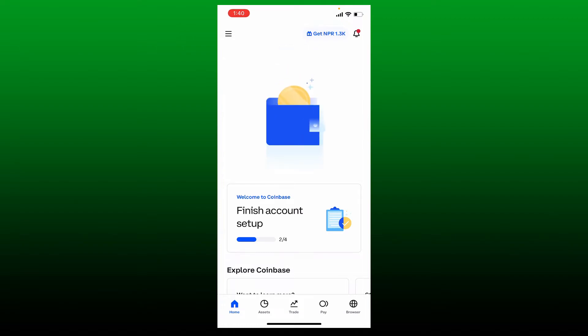The first thing to make sure is that you are in the correct location where trading on Coinbase is allowed. If buying and selling on Coinbase is not allowed in the country you reside in, then you won't be able to buy any cryptocurrency.